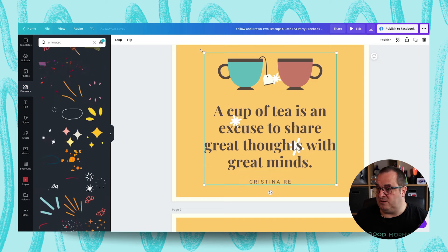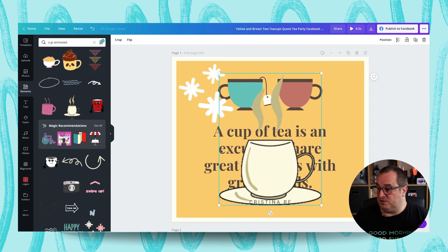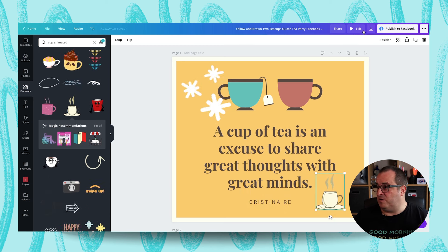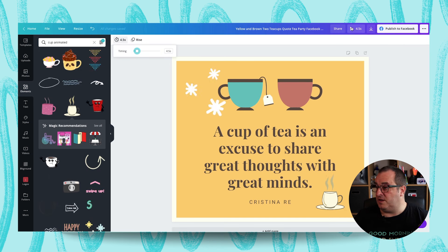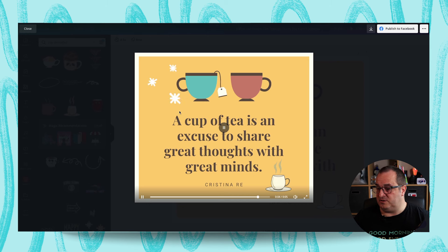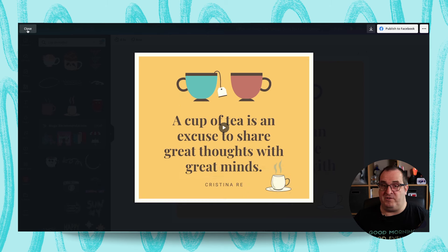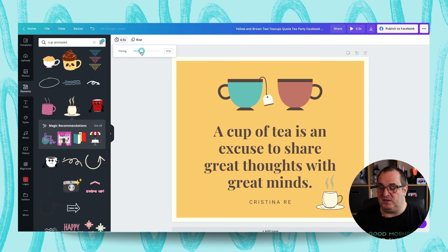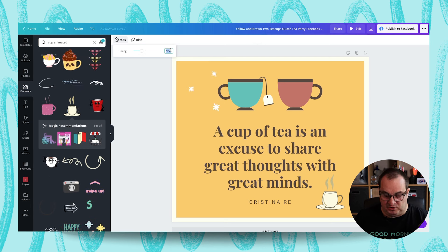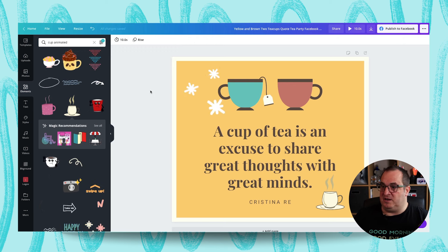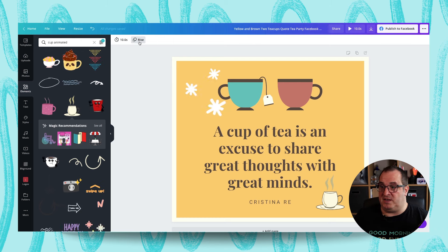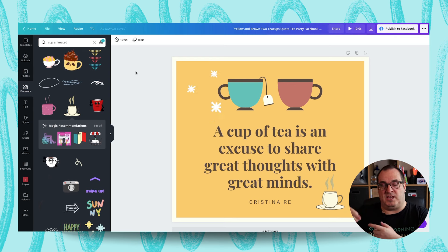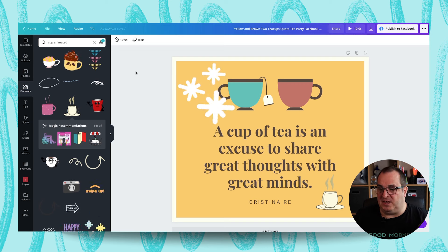Once you have all the animated designs showing, you can scroll through and choose something to add. You could add these stars here — drag them over — and that looks fantastic. You can also drag over an animated cup element. Now when we click play you can see these animations repeat for the length of the time. If you wanted it to be 10 seconds long, you can change the duration using the slider or by typing it in — it's in multiples of half a second.